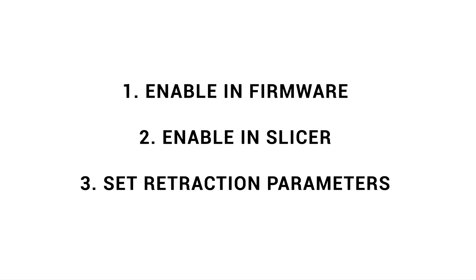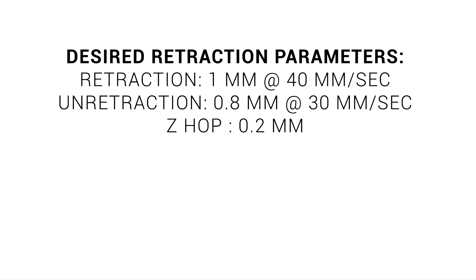Finally, we can set our retraction parameters, like we previously would have in our slicer. We'll keep a constant example through all of this, with a retraction of 1mm at 40mm per second, and retraction being slightly shorter and slower, and a Z-hop of 0.2mm.